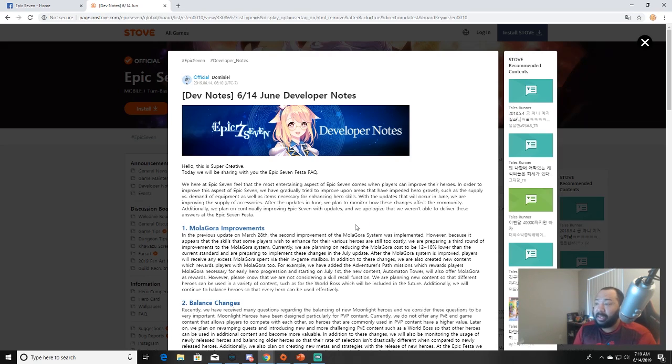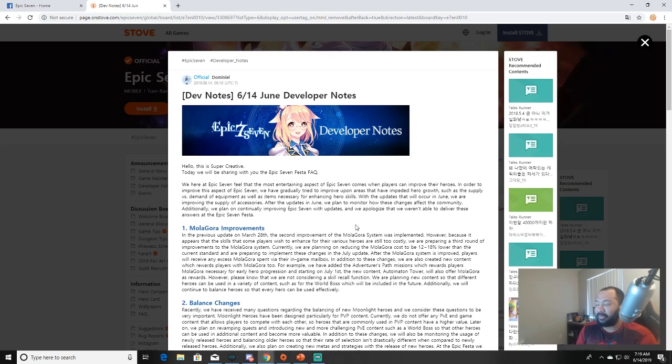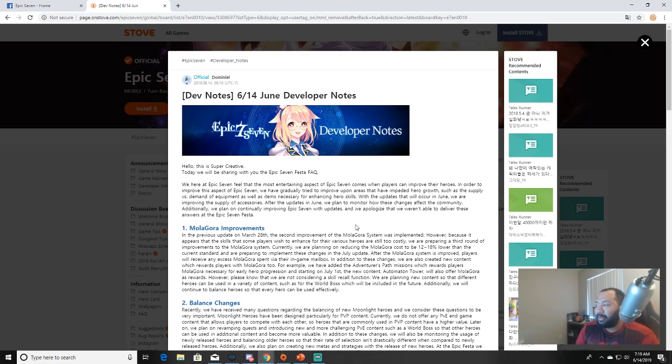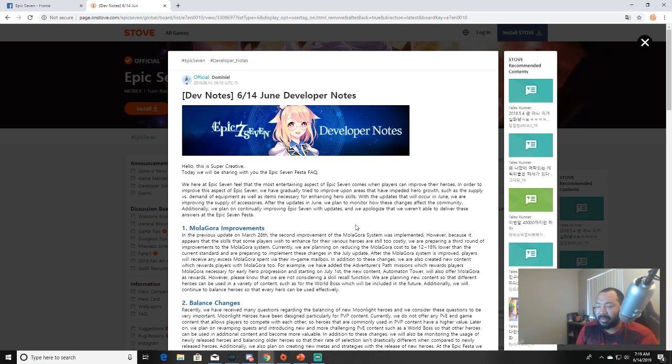Without further ado guys, let's go ahead and dive on in. They said: This is super creative. Today we'll be sharing with you the Epic 7 Festa FAQ. We here at Epic 7 feel that the most entertaining aspect comes when players can improve their heroes. With the updates that will occur in June, we are improving the supply of accessories. After the updates in June, we plan to monitor how these changes affect the community.